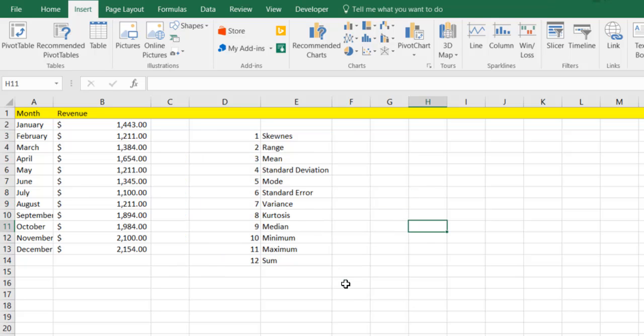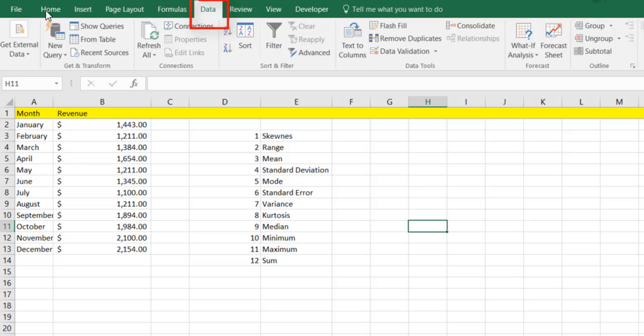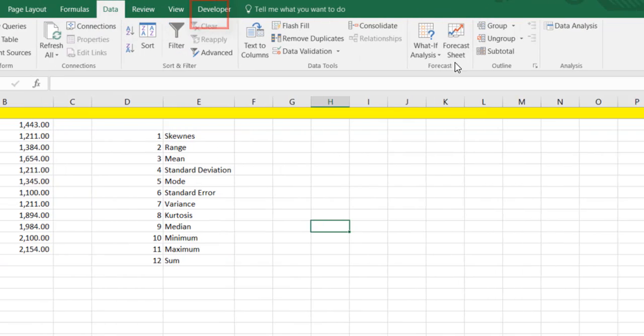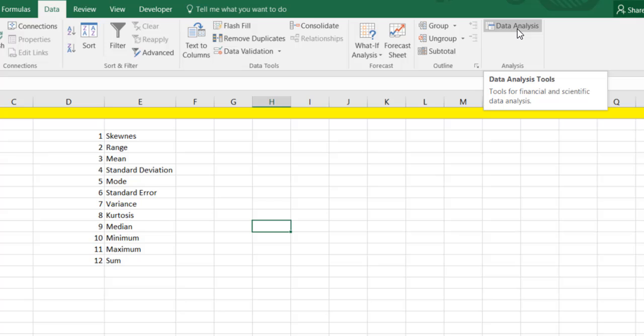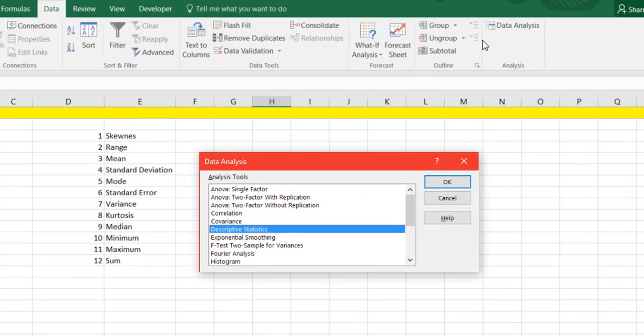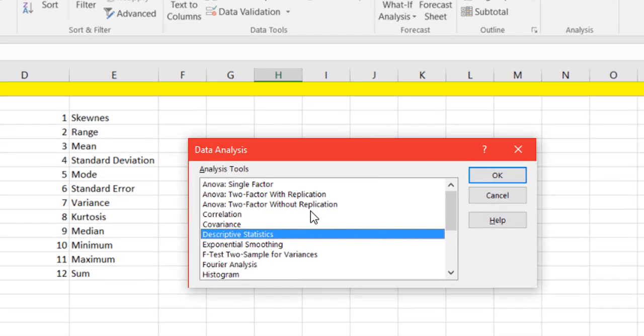So what we're going to do is we're simply going to come up here to our data tab and we're going to come over here to data analysis. We're going to go ahead and click on data analysis.